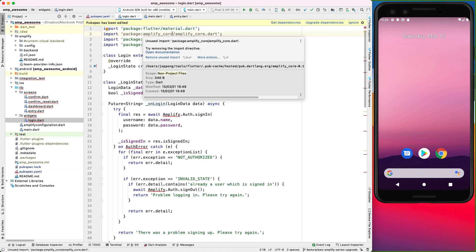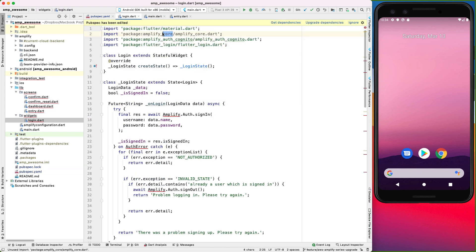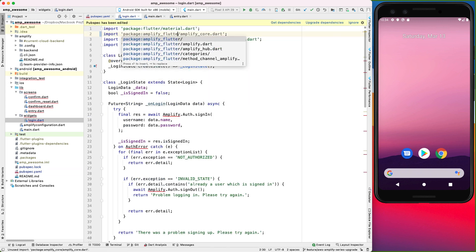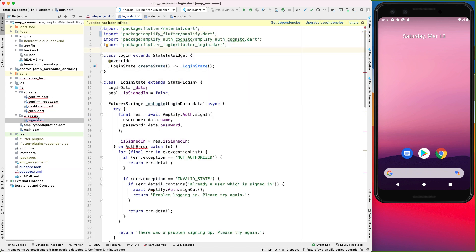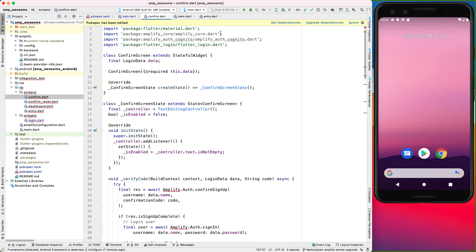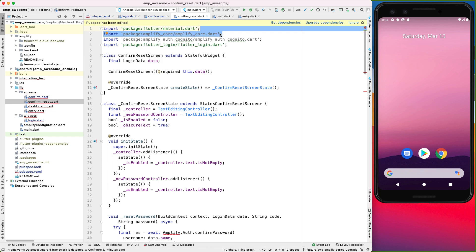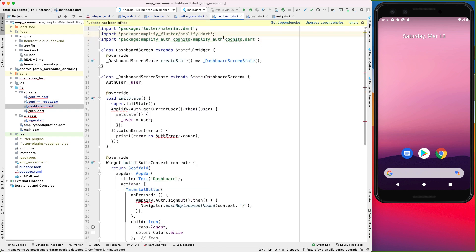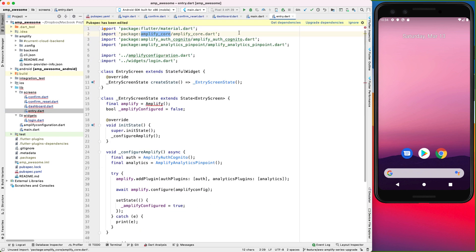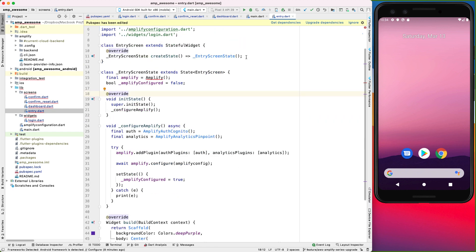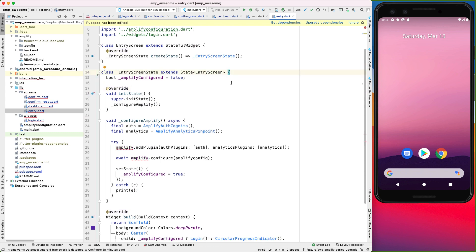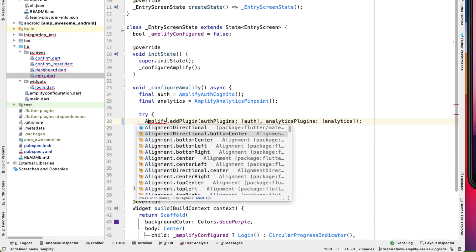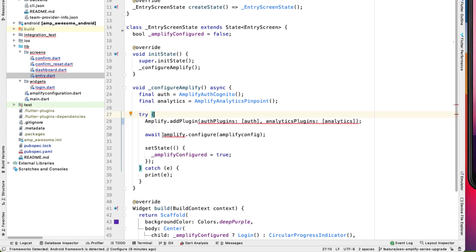Alright, now let's go ahead and replace all our Amplify core imports. So let's do that in all the files. And to address the other errors popping up, the way we configure Amplify is different now. We can get rid of this Amplify instantiation because these methods are now static. So we can do Amplify.addPlugin and this takes a list.